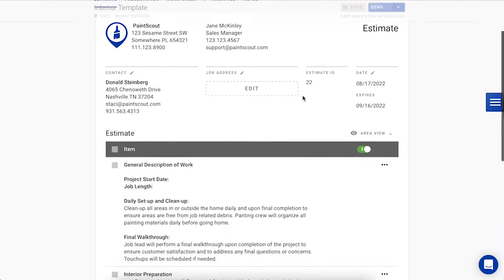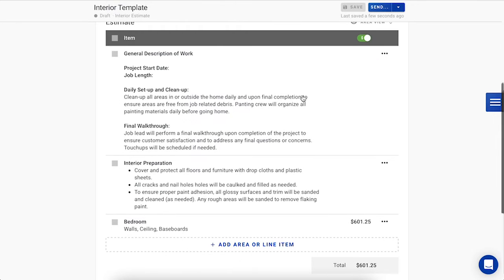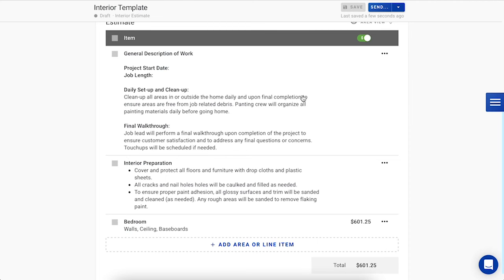If you scroll down to the body of the estimate, you can see here that the template we've worked off of has already pre-populated a few areas into the estimate. A general description of work and interior preparation line items, along with one fully built out bedroom with walls, ceilings, and baseboards.